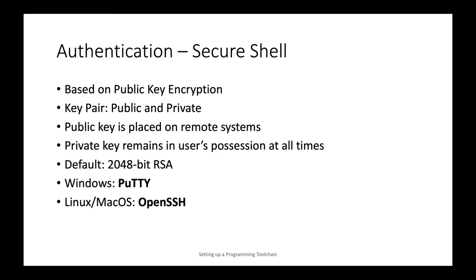On Windows, we'll be using a tool called PuTTY. And on Linux and Mac OS, we'll use a tool or system called OpenSSH.